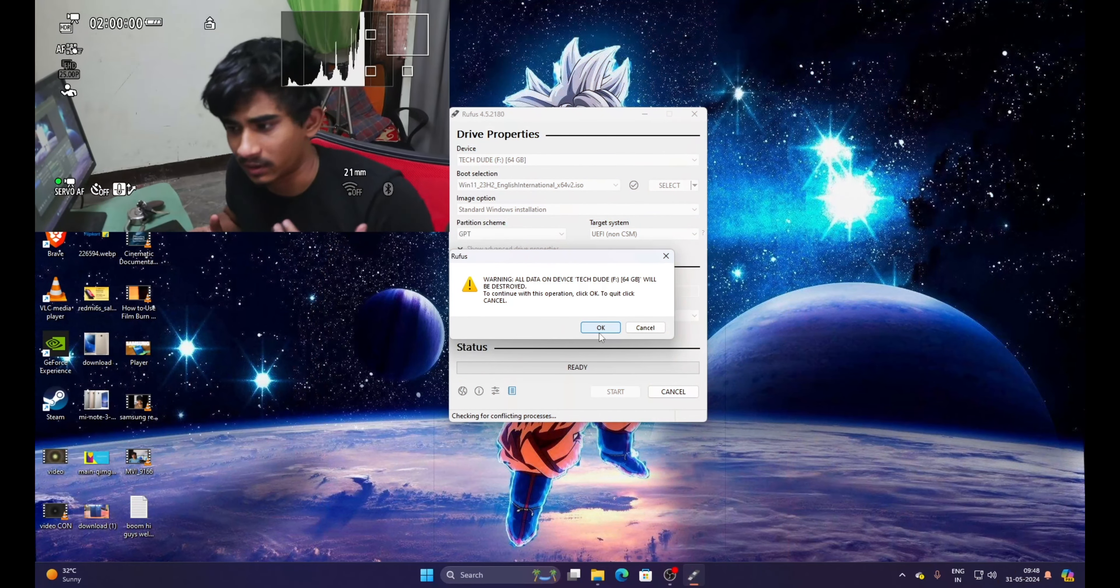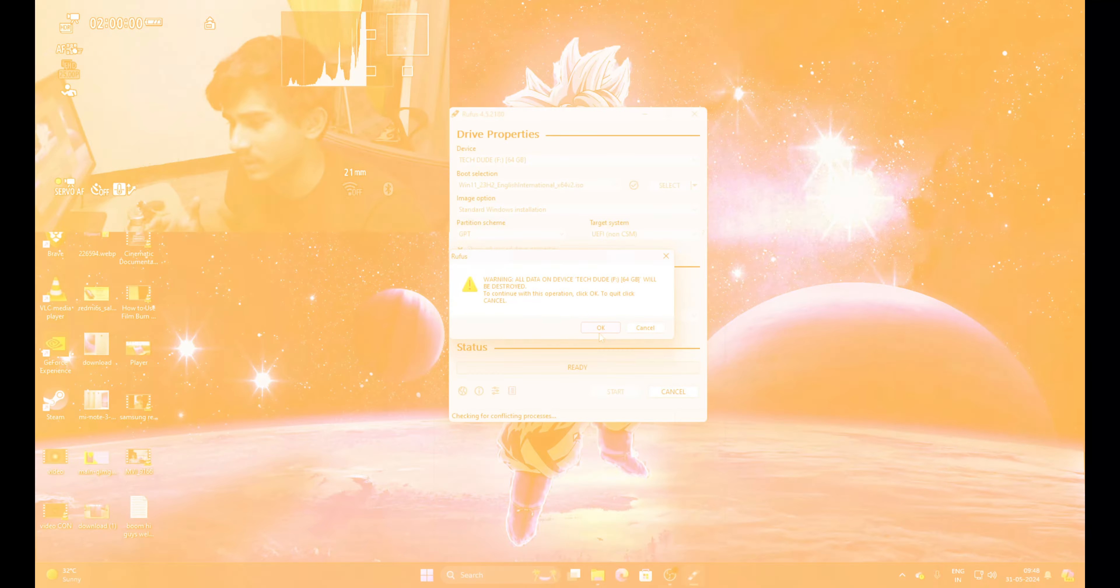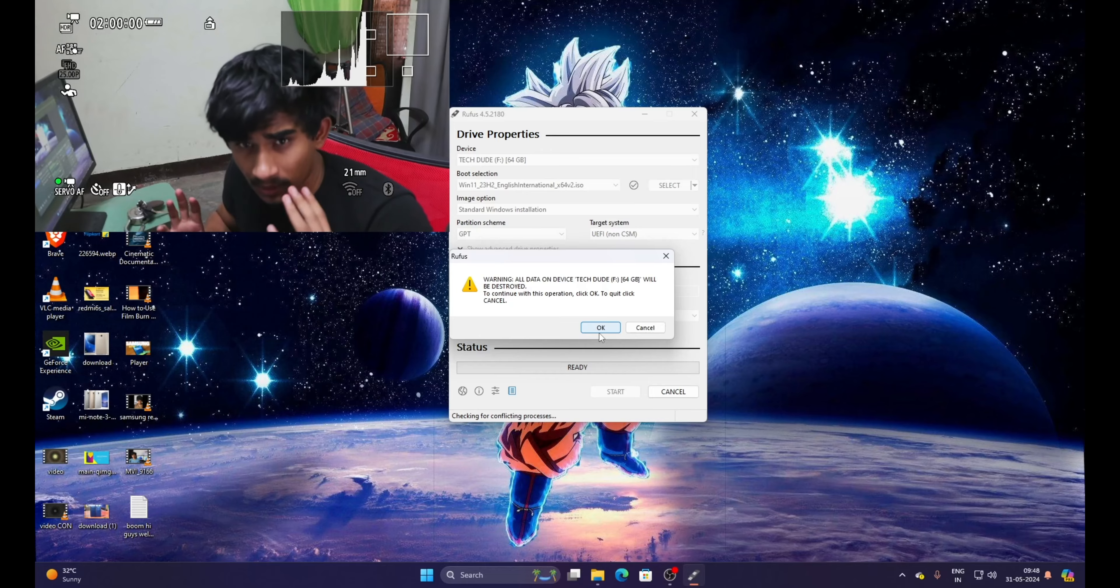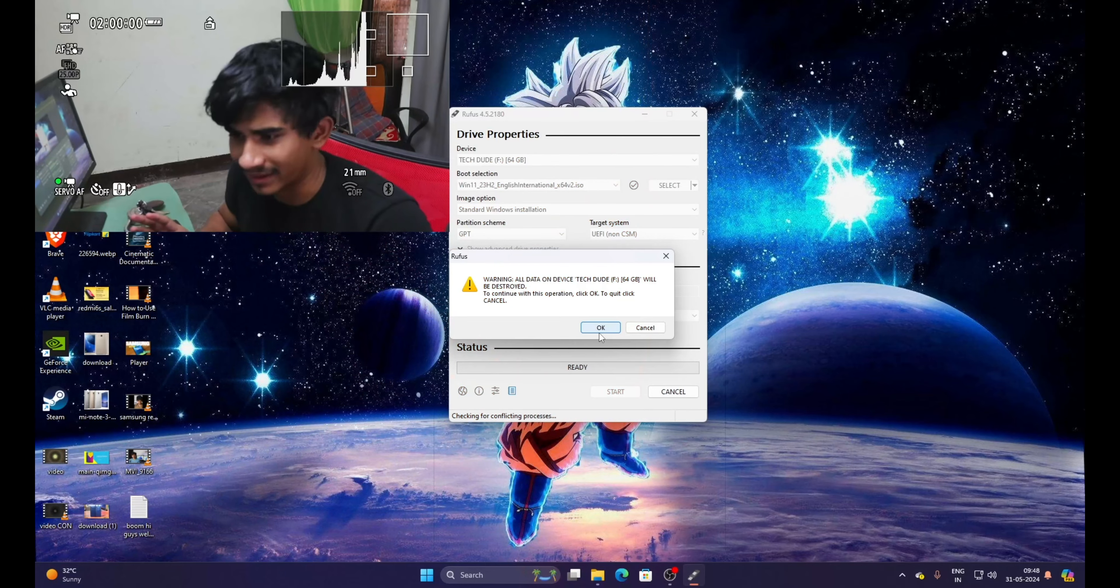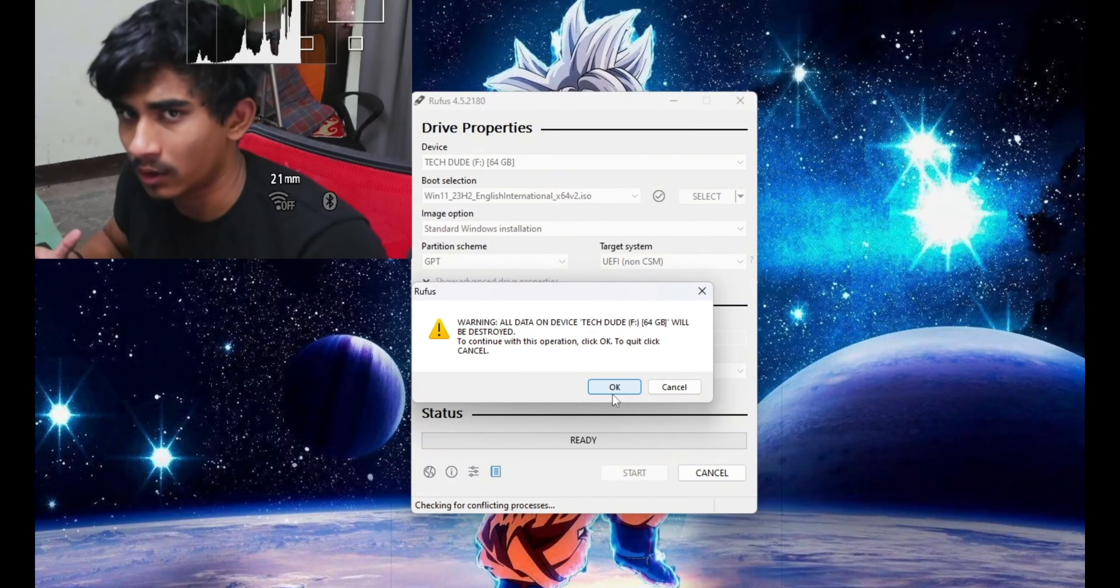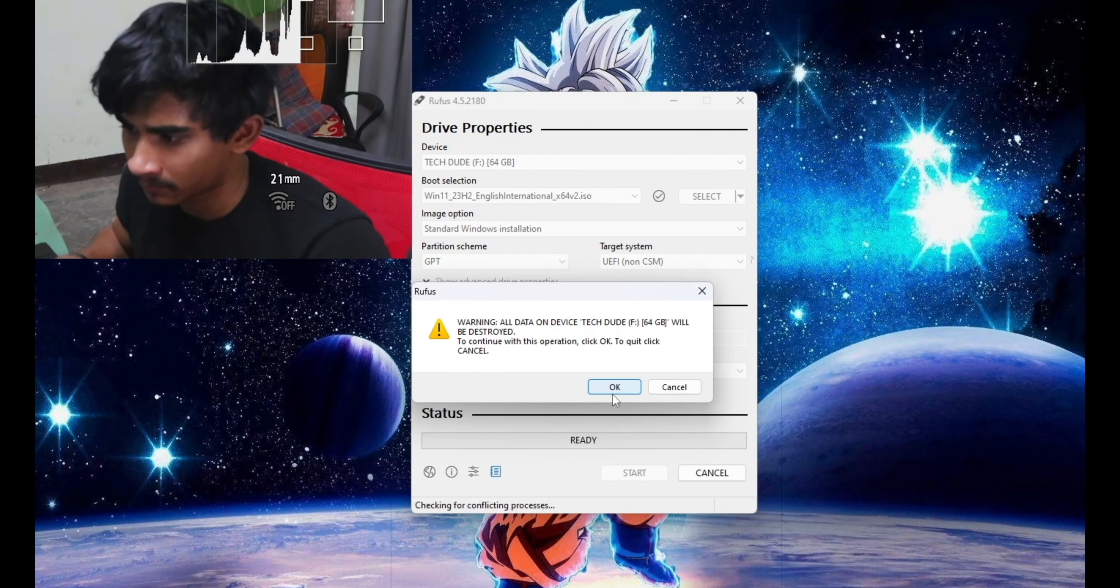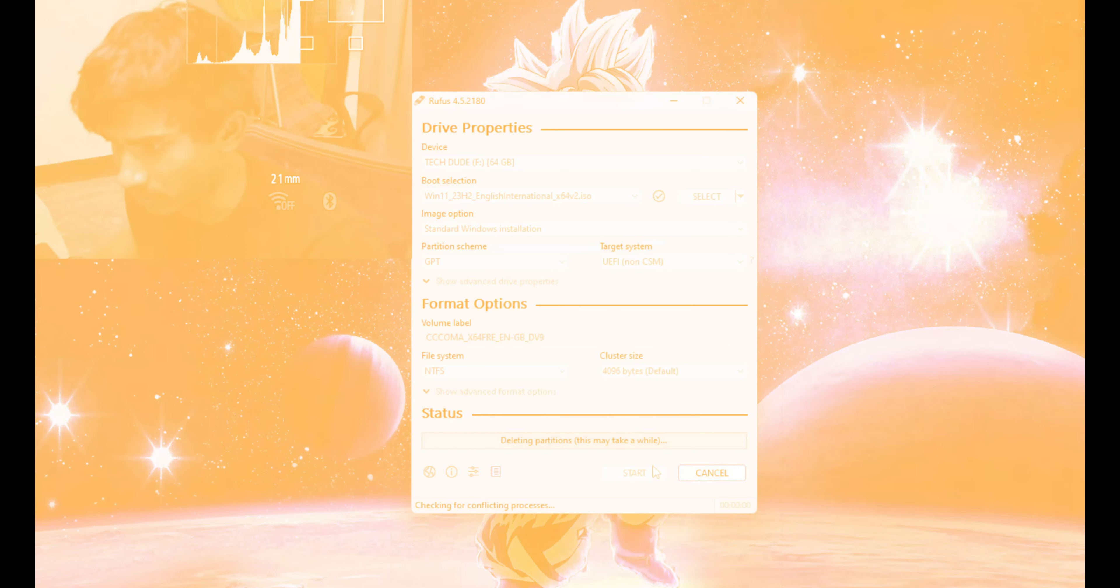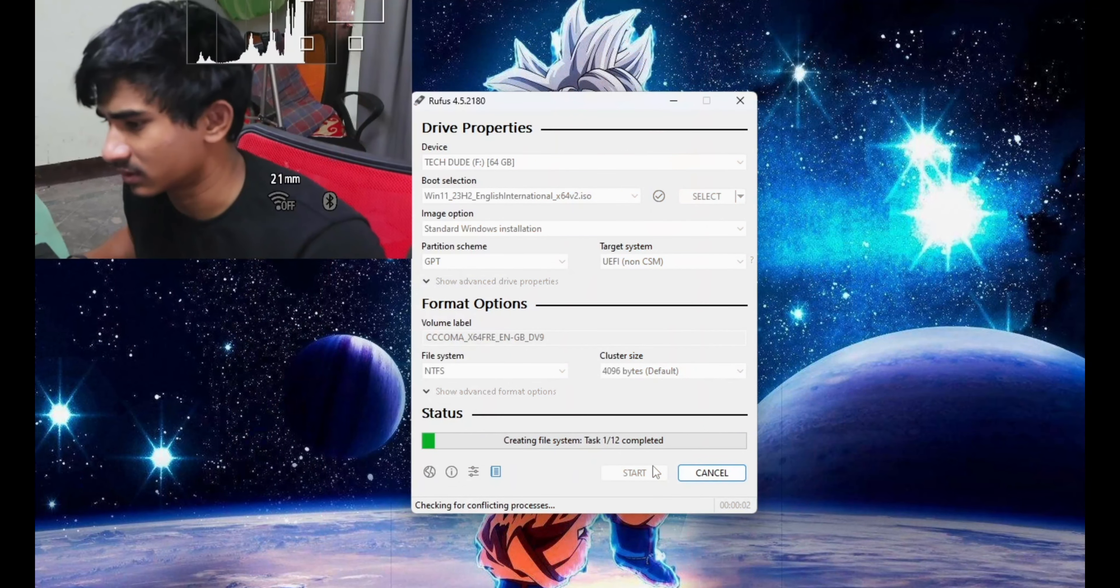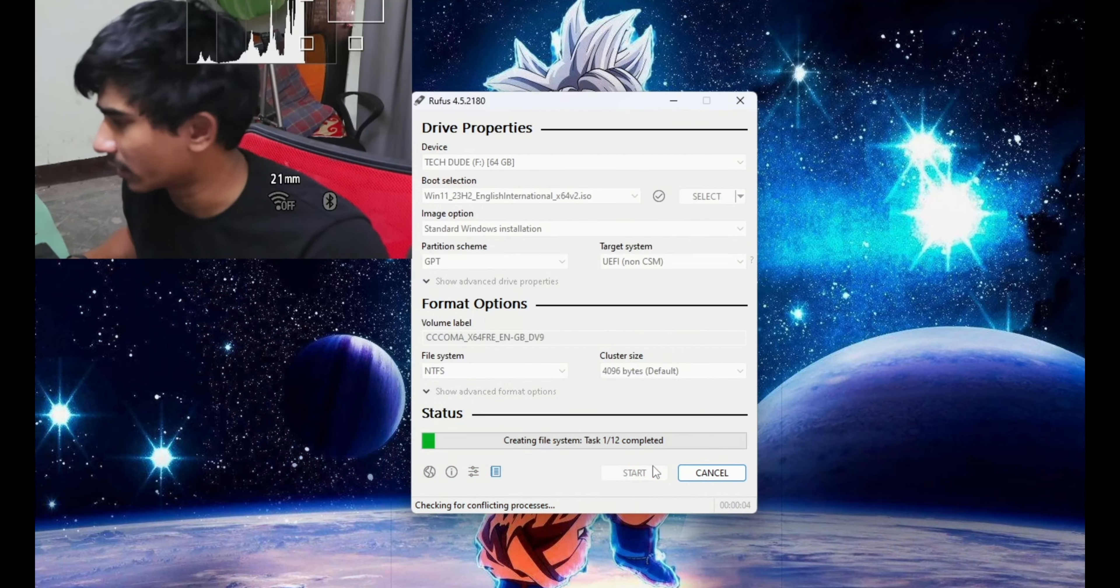So you have to just click on okay. Now the process has started going on.